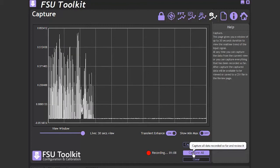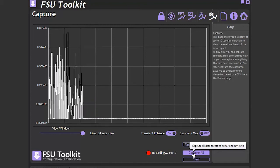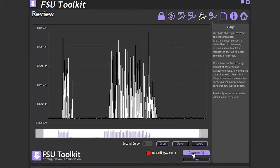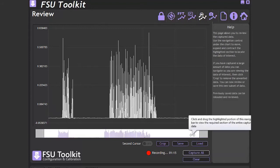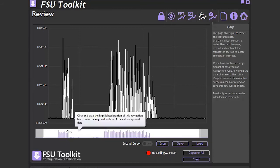Please note, the data is still being recorded whilst viewing the snapshot of data. This will also apply to the Review, Scope and FFT pages. This then moves us to the Review page and shows us the captured data.